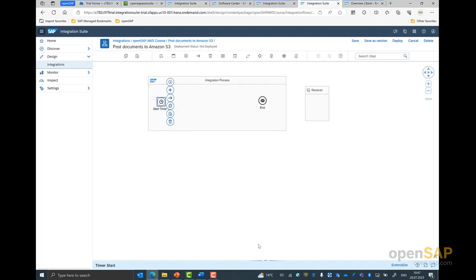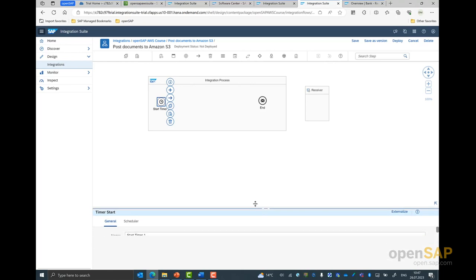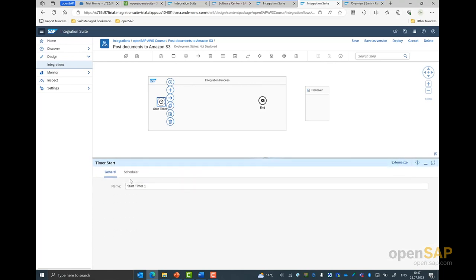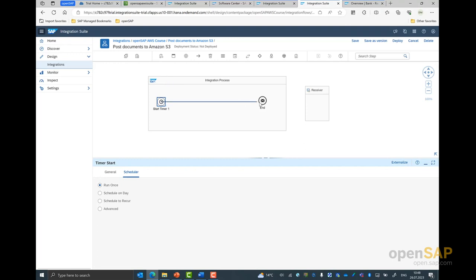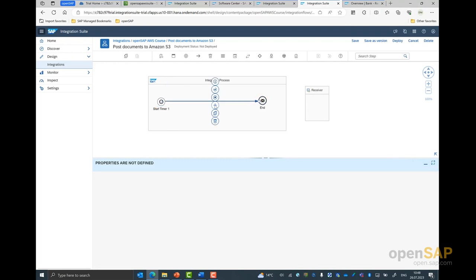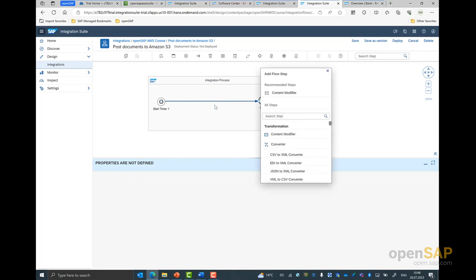So let me type into the search step, select timer, and add it into my canvas. I can expand this to view the properties. If I go into the scheduler, this is where all the various options of the timer come in. I can schedule it on a day, on a recurrence pattern, or in the advanced pattern. For now, we will go with run once. Once this is done, I can select this arrow and connect my start and end button.